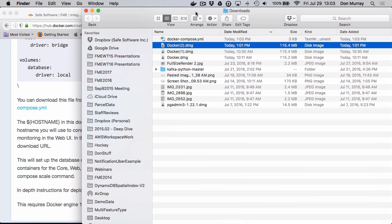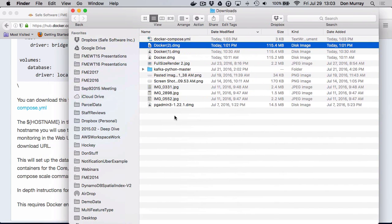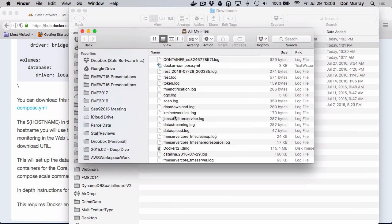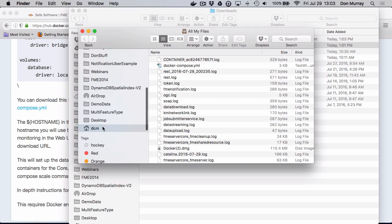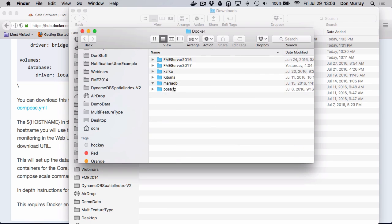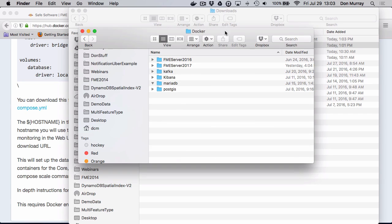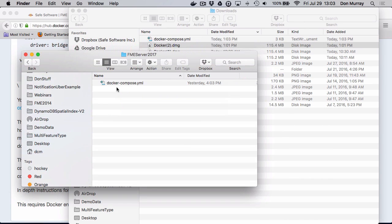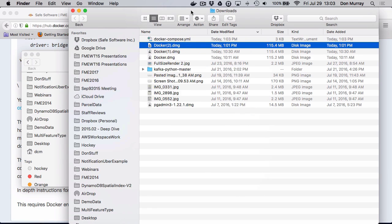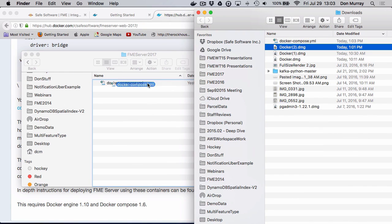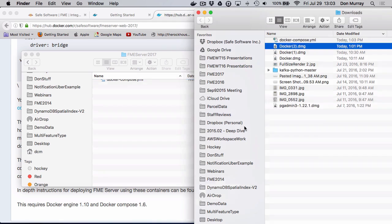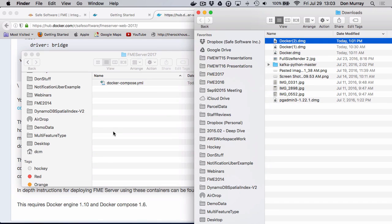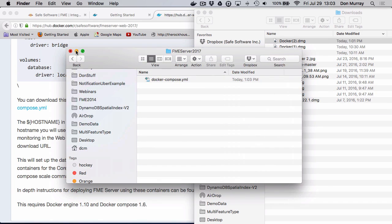And Docker compose YAML. And what I'm going to do is put that in, I created a Docker directory here just because it's easier. And I'm simply going to put this one over top of my existing one. So I'm going to put it in here. There you go, replace.